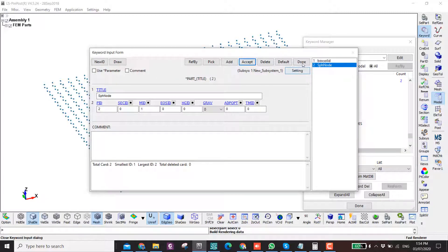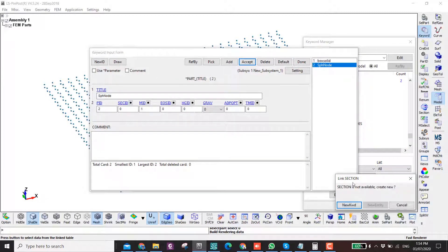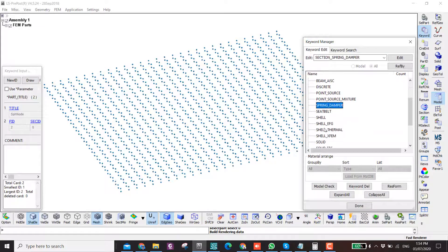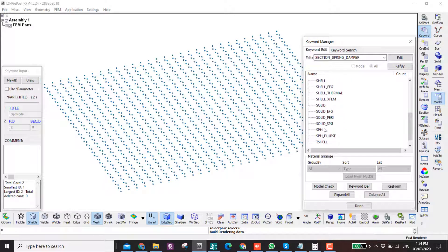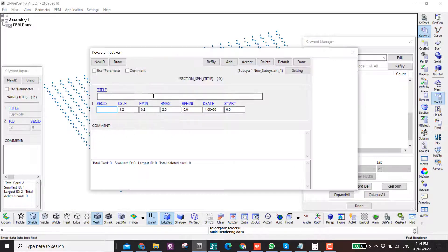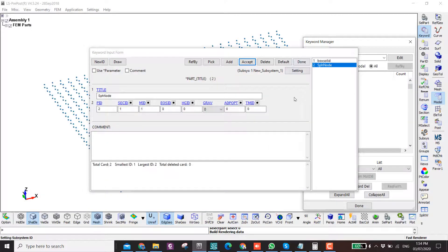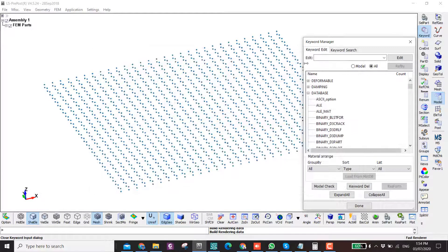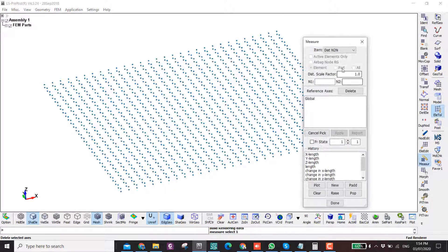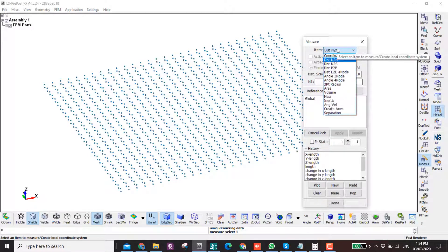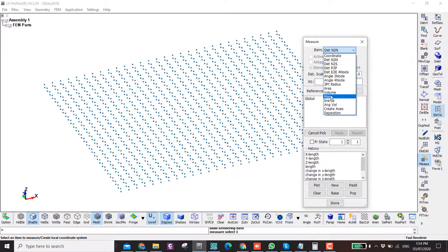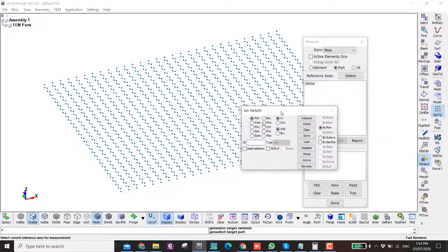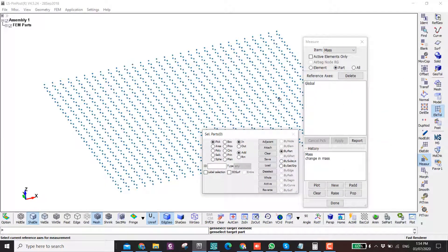Here I assign the section of the SPH, so section SPH, and then accept. The reason I do this is because I want to measure the mass. I click on measure, measure the mass, and measure by part. Click here and then click on your SPH. You can see this is the mass: 1.05 kilograms.